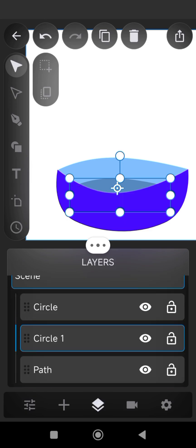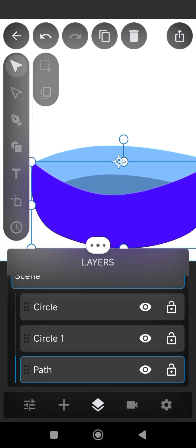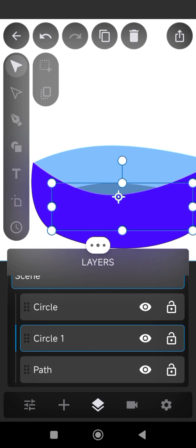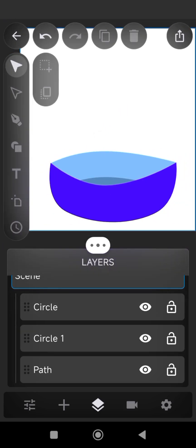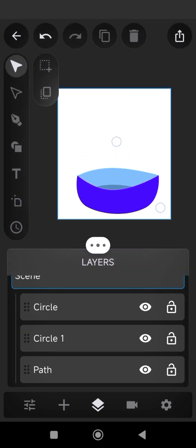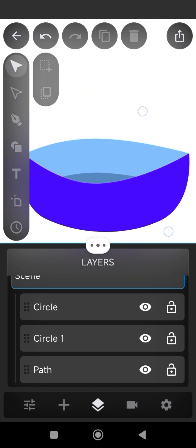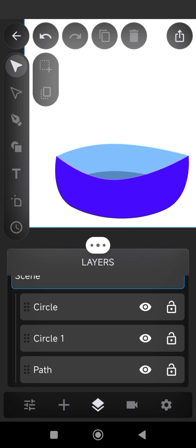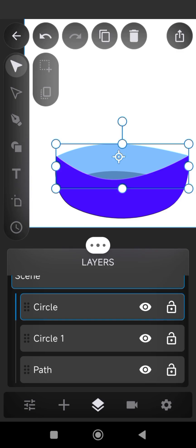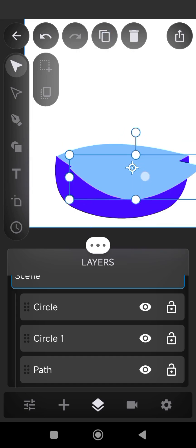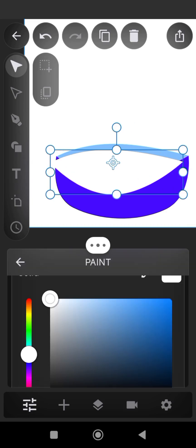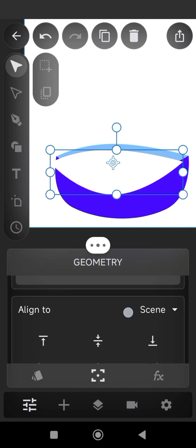Place the new layer behind the blue bowl and adjust the position. As you can see, our drawing is coming to life gradually. Now let us duplicate the circle layer to form water — change the color to white and reduce the size and the opacity.